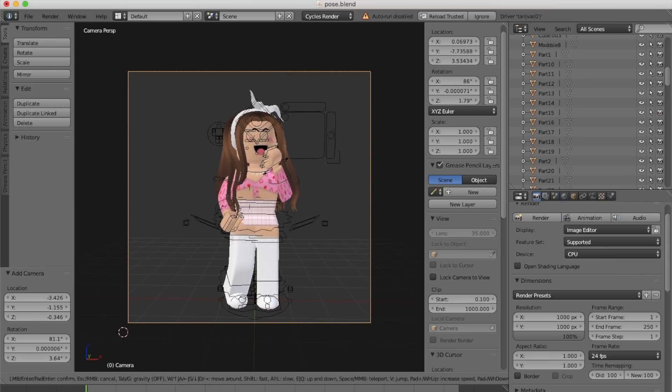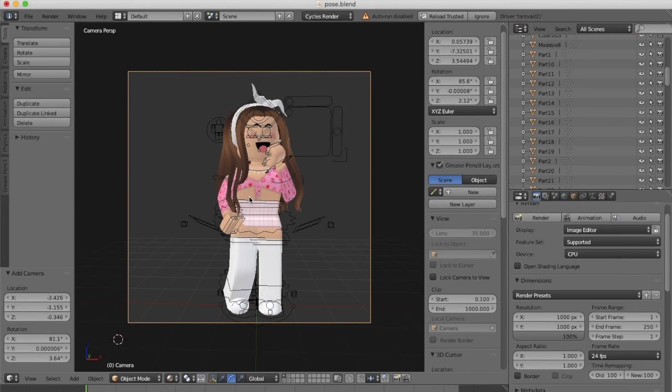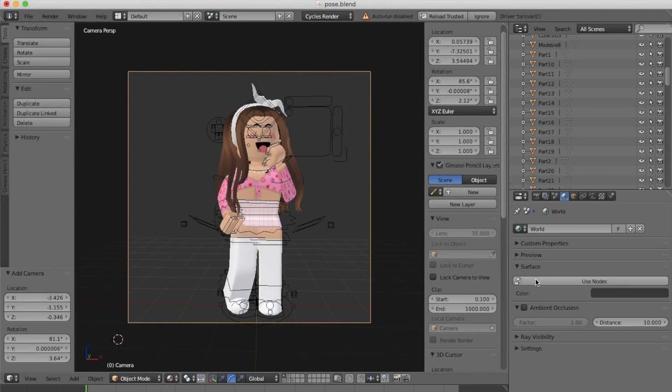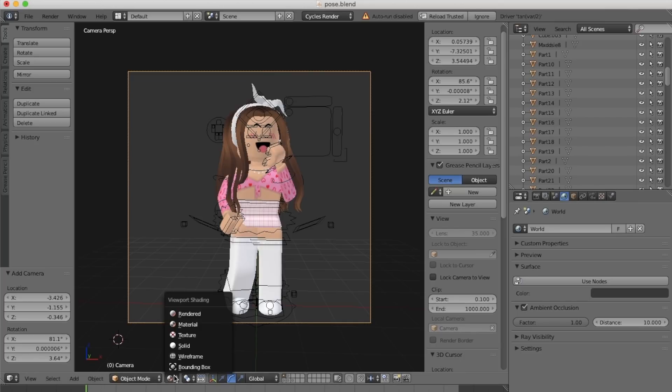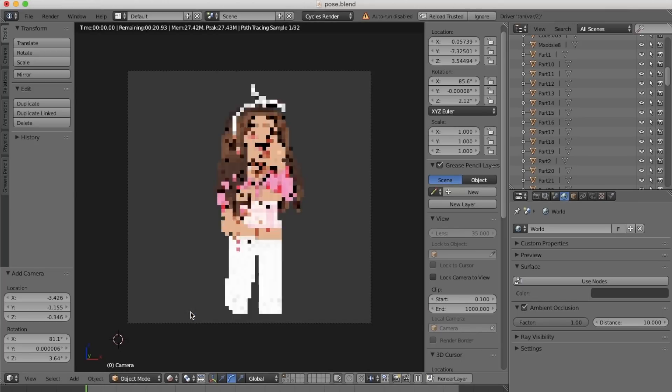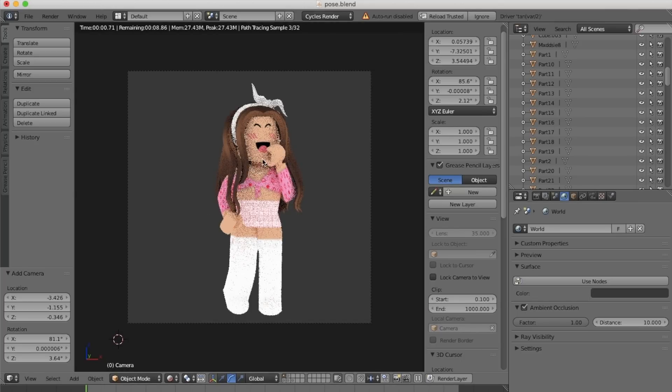I'm going to add some basic lighting now. Go up to the world slash globe icon, scroll down, and tick ambient occlusion. This will prevent your GFX from being dark.